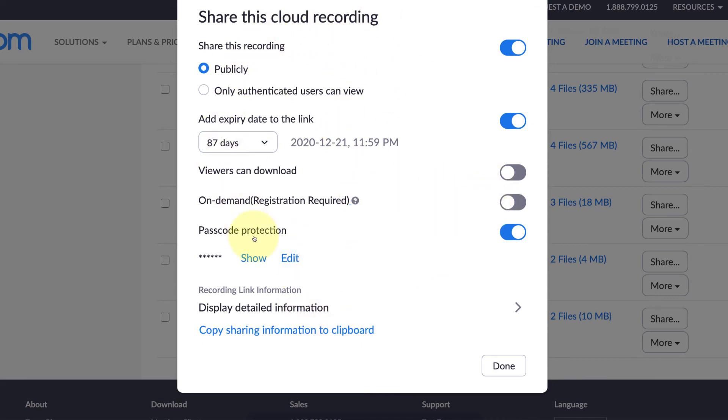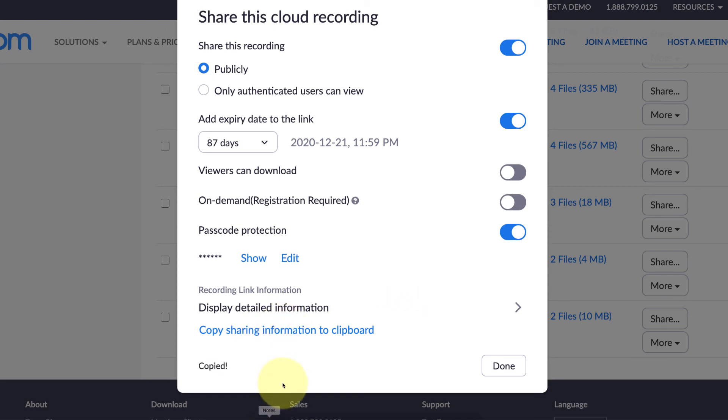Now that I've made these changes, I can copy the sharing information to my clipboard by clicking this link here. Then I can paste that and give it to my students.